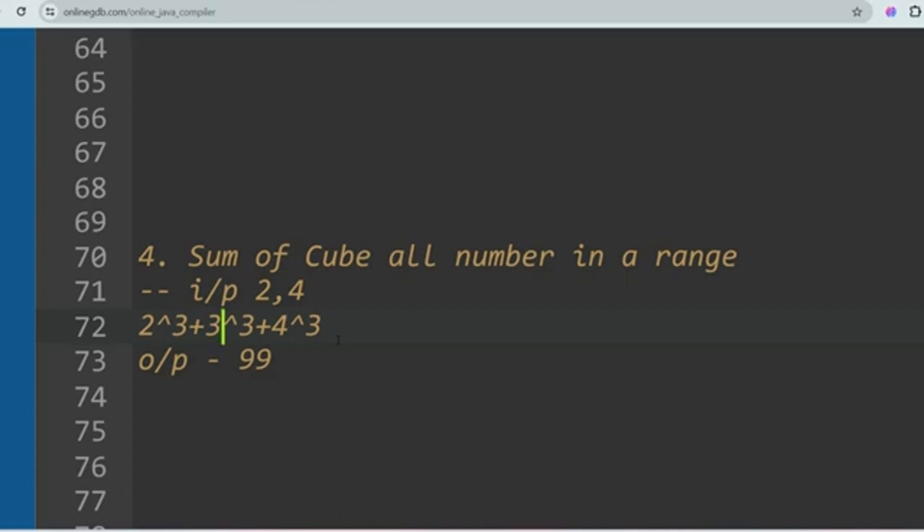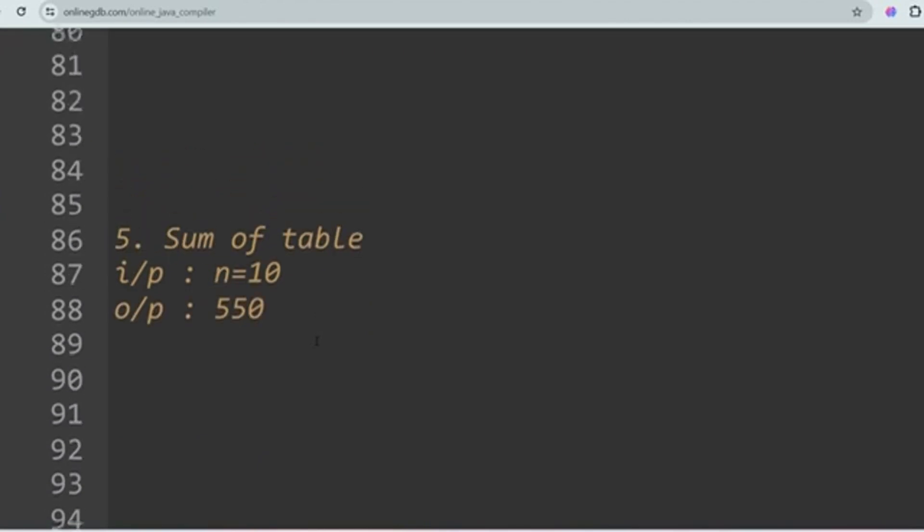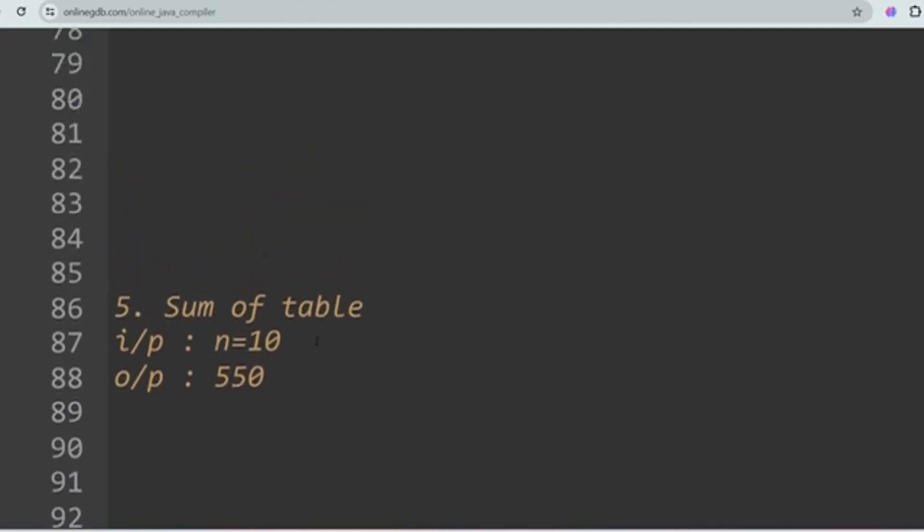If you don't find the solution in the playlist, search on LeetCode and you will get it. The next problem is Sum of Table.